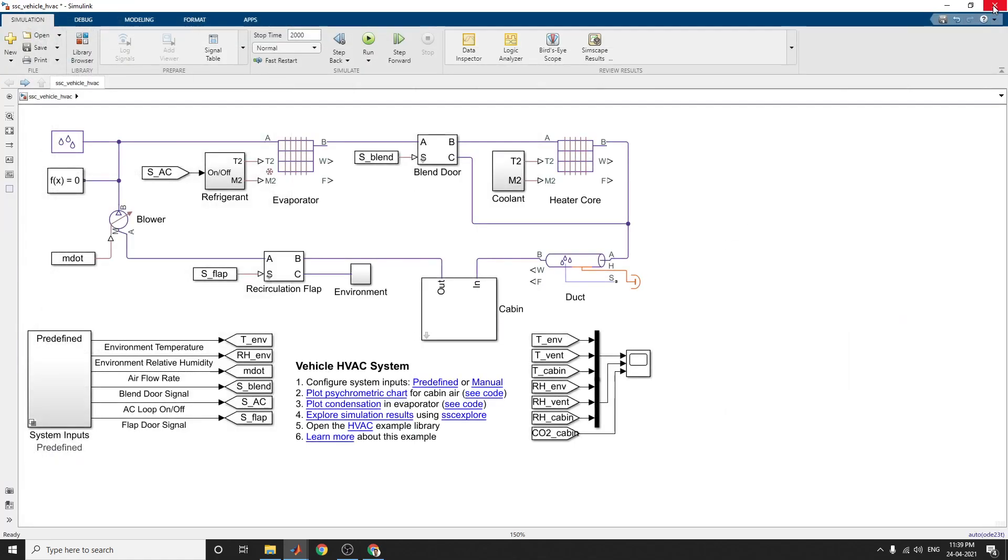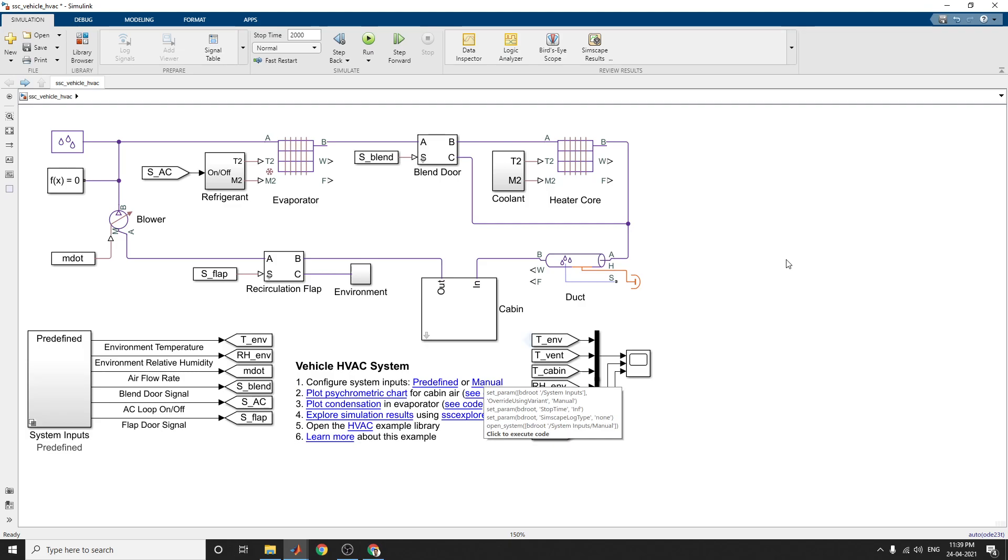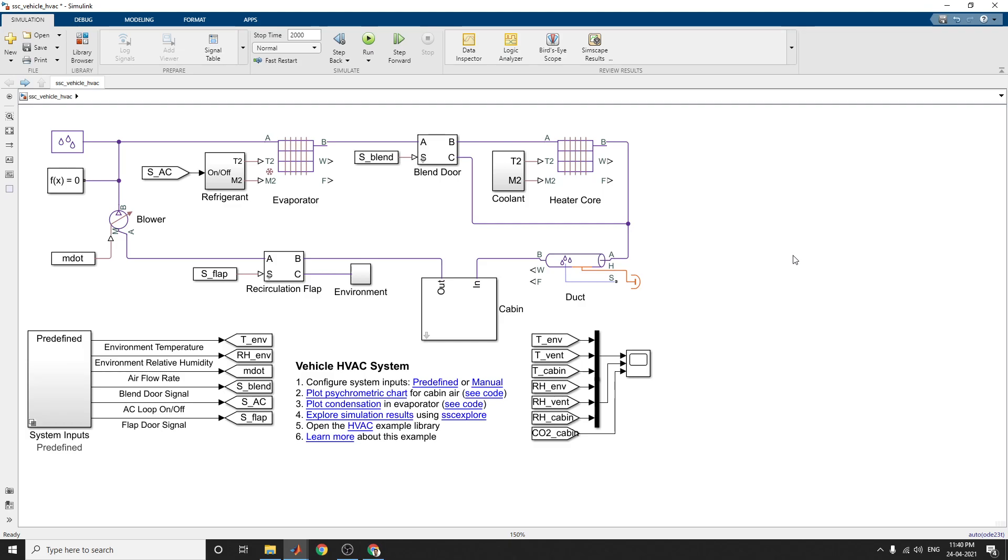In this manner you can analyze this vehicle heating, ventilation and air conditioning systems by using reconfigurable code. And by using these two modes of operation, that is predefined mode and manual mode, we can analyze. And this model is also posted in description box. Kindly use and analyze by using this Simscape vehicle HVAC system example. Thank you.